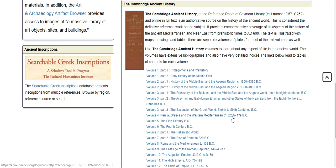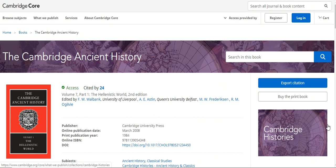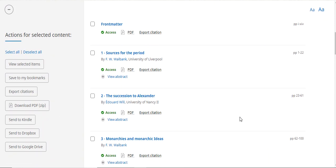Let's look at Volume 7, Part 1, The Hellenistic World. When you get into the volume, if you scroll down, you'll notice that the table of contents appears.